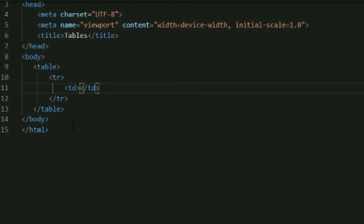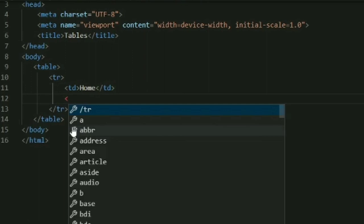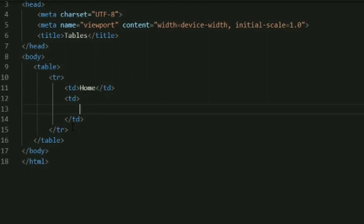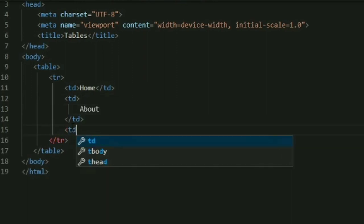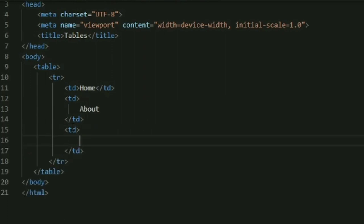If you want to create columns in a table we can use the td tag, which means table data. As many number of columns you want to insert in a table, you have to specify that many td tags. So I'm going to use three td tags over here for creating Home, About, and Contact Us.